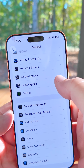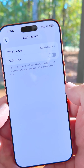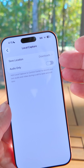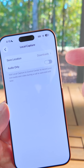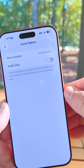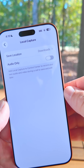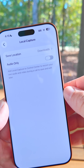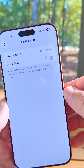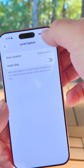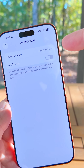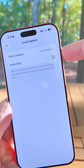In Settings under General, scrolling down, there's a new option called Local Capture. Local Capture now allows you to save the location or just save audio only. It says 'add local capture to Control Center to record your own audio and video during a call to save and edit later.' We had the Control Center option before, but now we can actually specify where it saves.